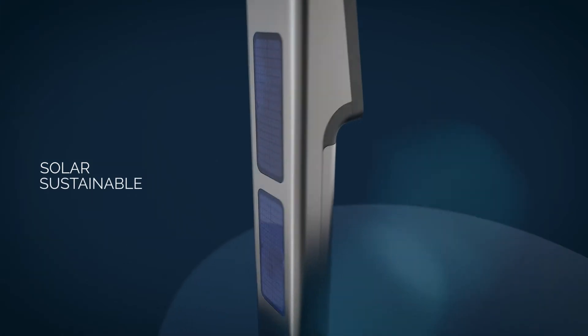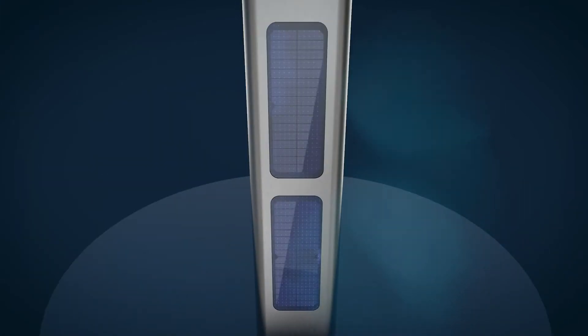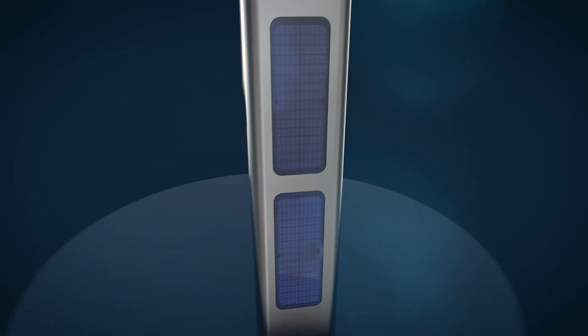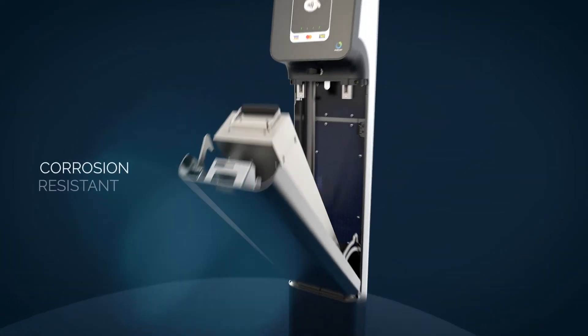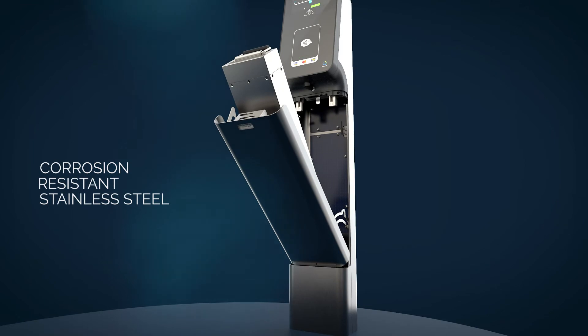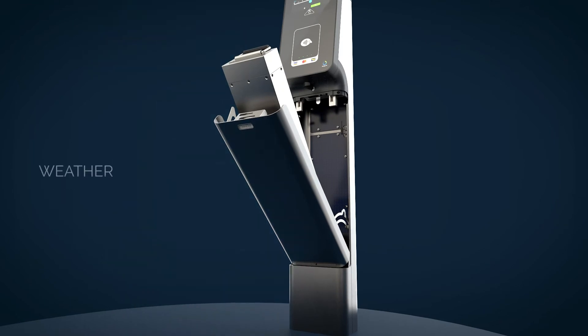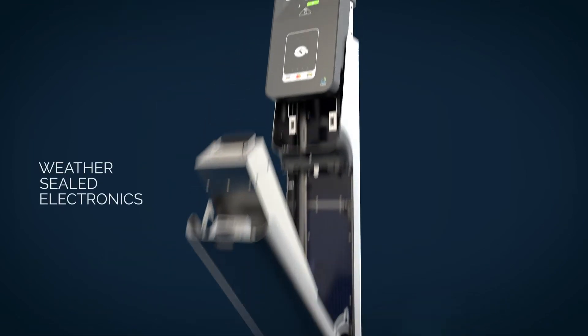Solar sustainable with a high capacity custom battery as backup. Corrosion resistant stainless steel casing with a weather sealed electronics housing.